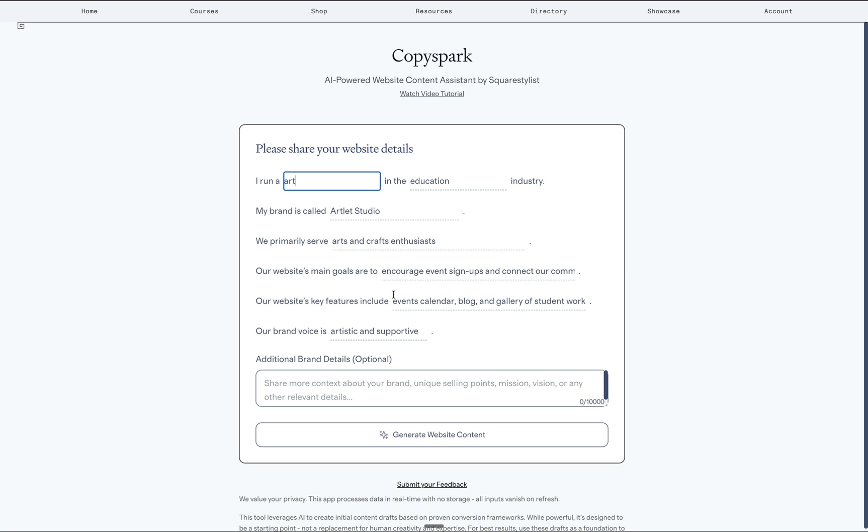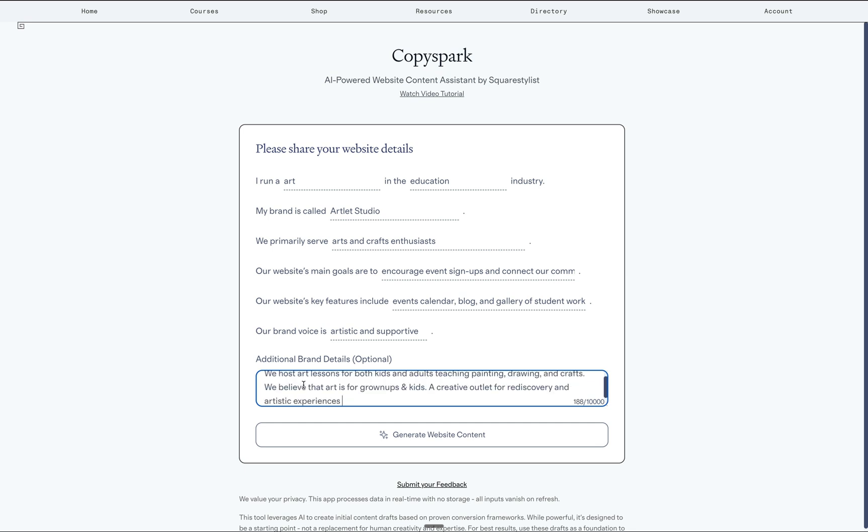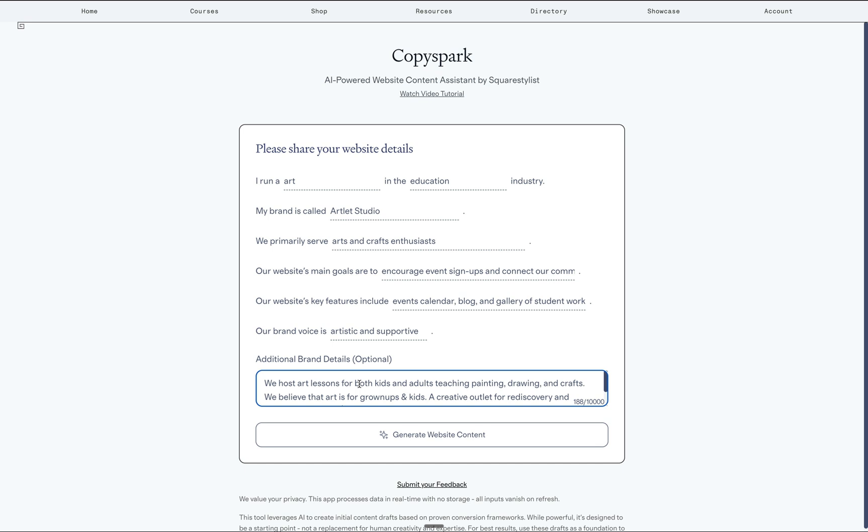And you may add your website's main goals, key features and your brand voice and even add additional details like unique selling points, mission and vision. But all these are optional because we can refine this later on when we already have the initial copy and sections.